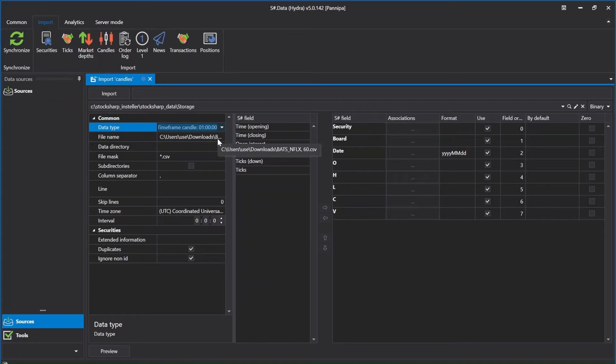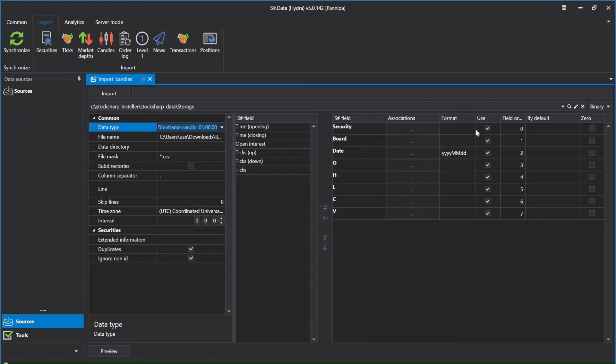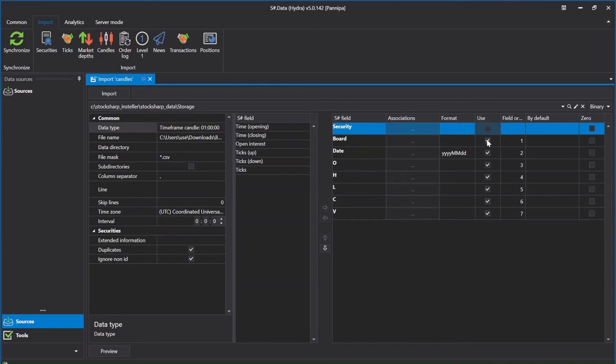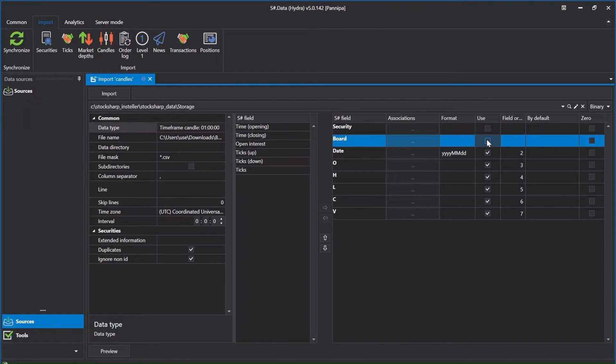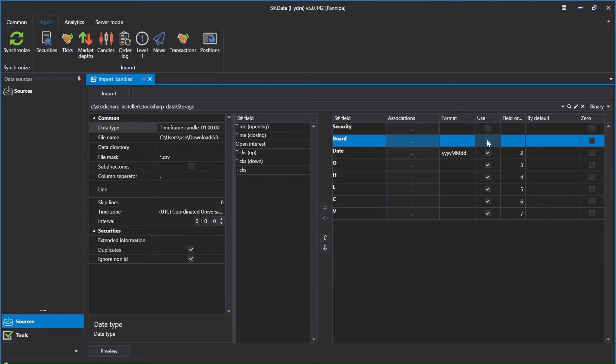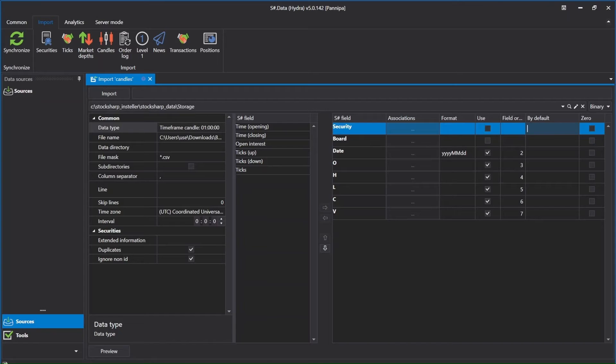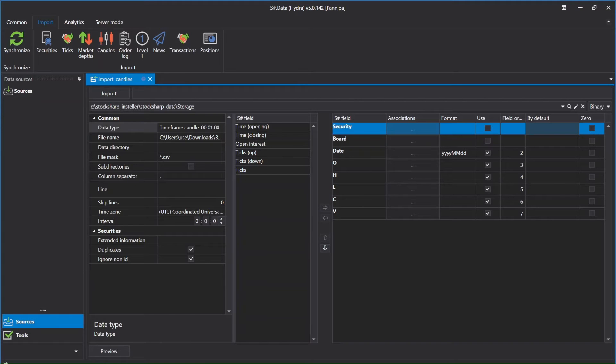After that, I will go into setting Stocksharp field. Now, uncheck security and board here. Put security name and board name by default, because the security instrument code and board name is not such as in file I downloaded.